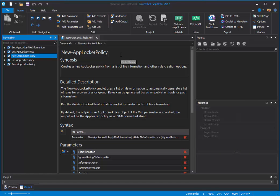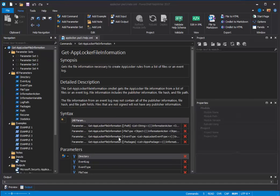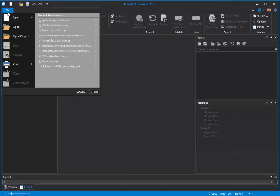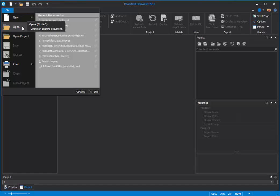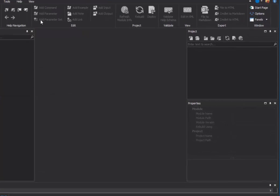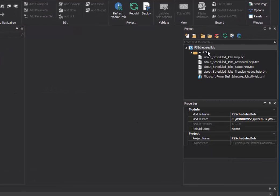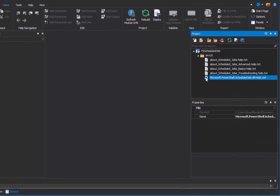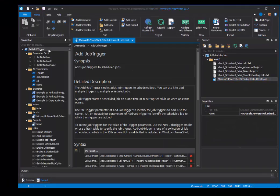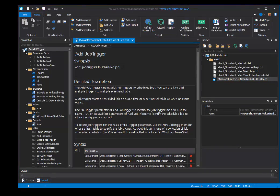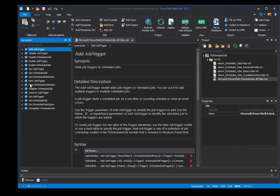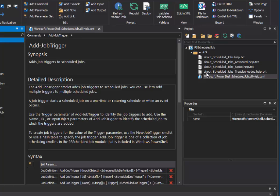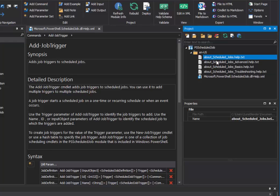Now let me show you how to create Markdown or HTML files for about topics. So let's close this AppLocker file. And I'm going to open a PowerShell Help Writer help project. And I will open the project for scheduled job module. And you can see here in this project pane that it has a commandlet help file. Let's open that with several commandlets. And four different about topics. So let's just grab one of those.